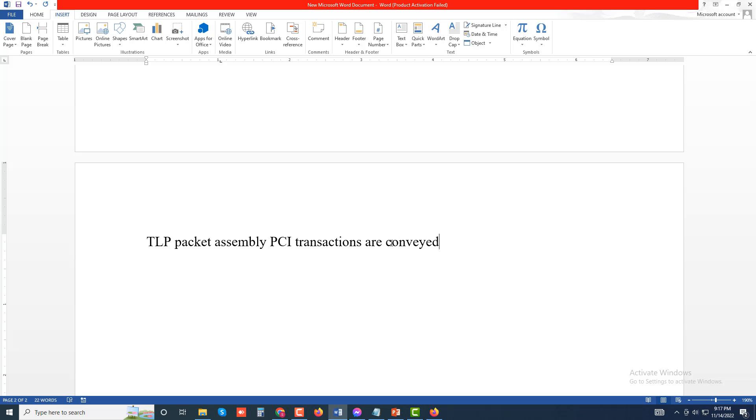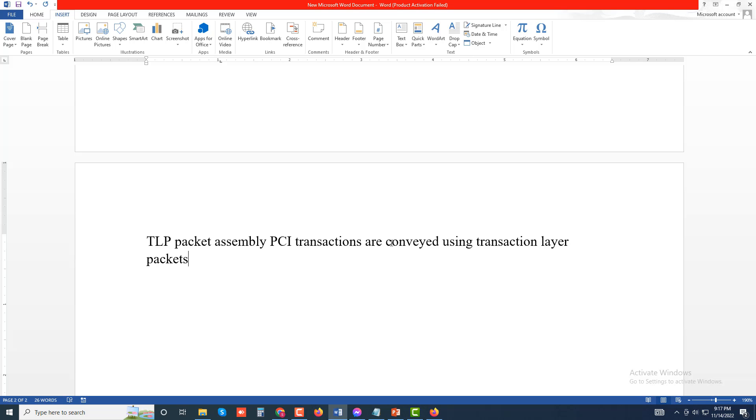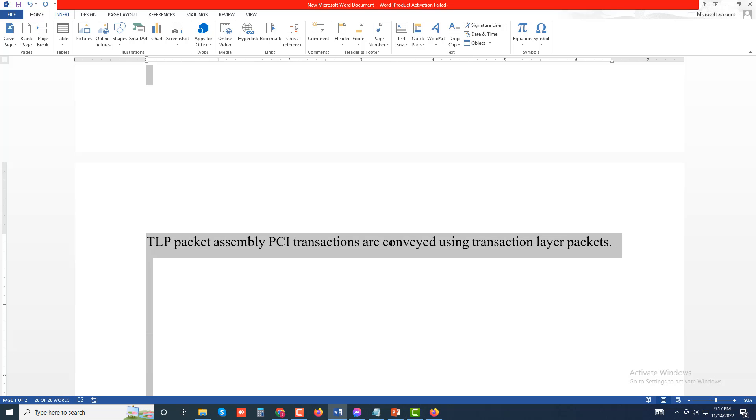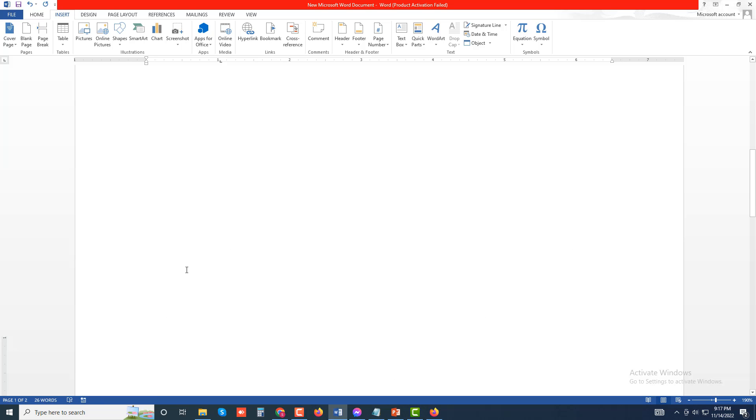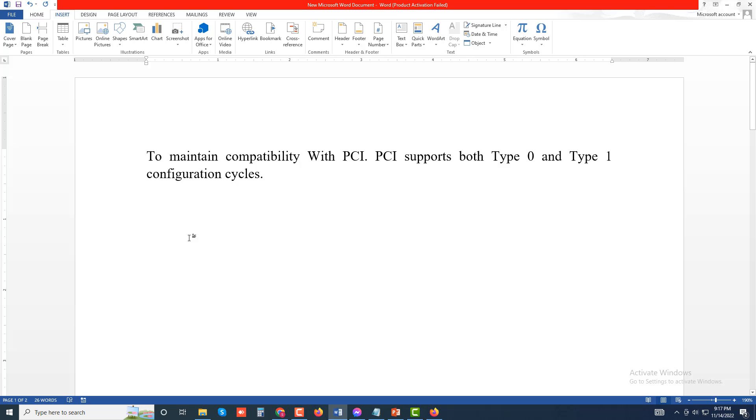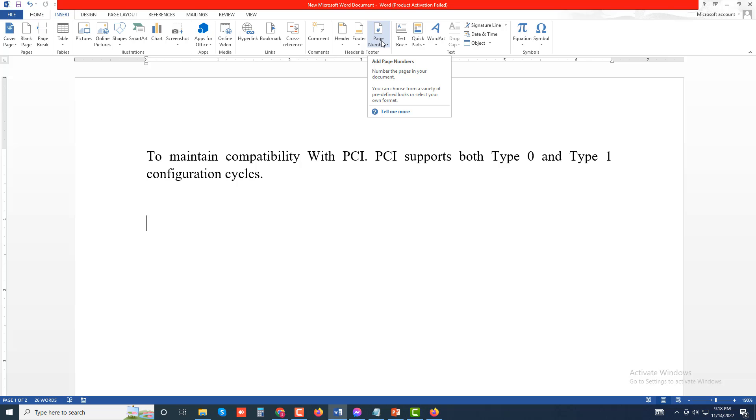Using transaction layer packets. Now to add page numbers to your document, go to Insert and click Page Numbers.